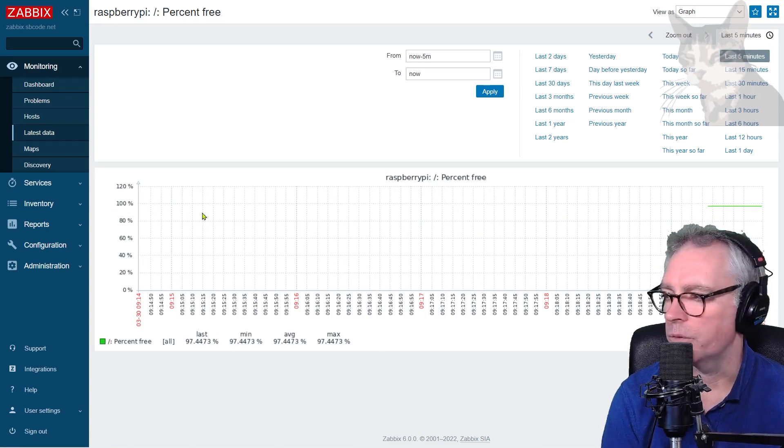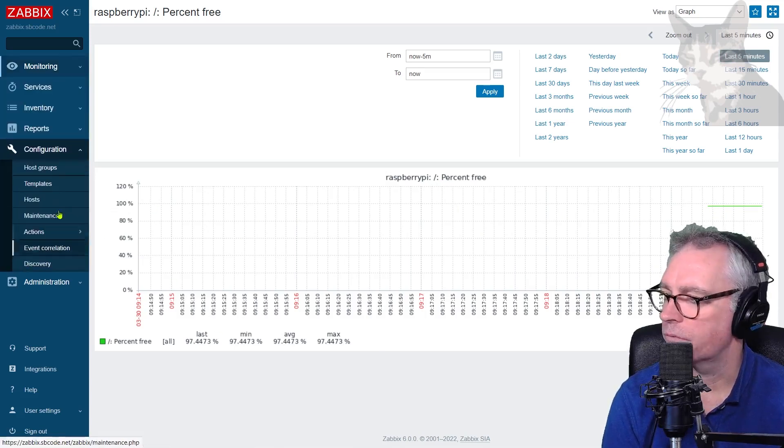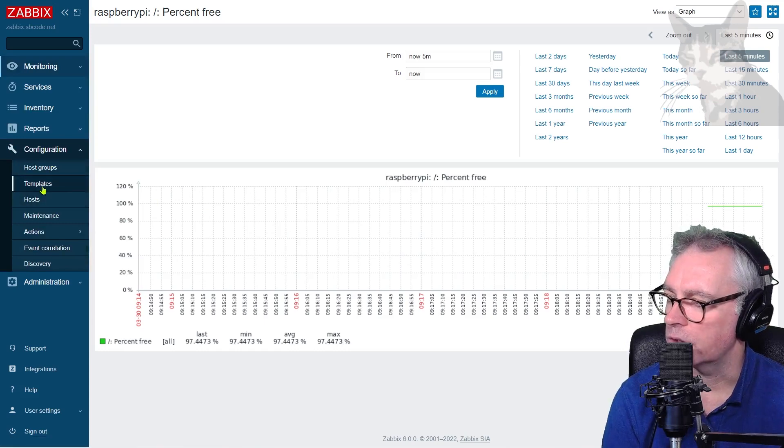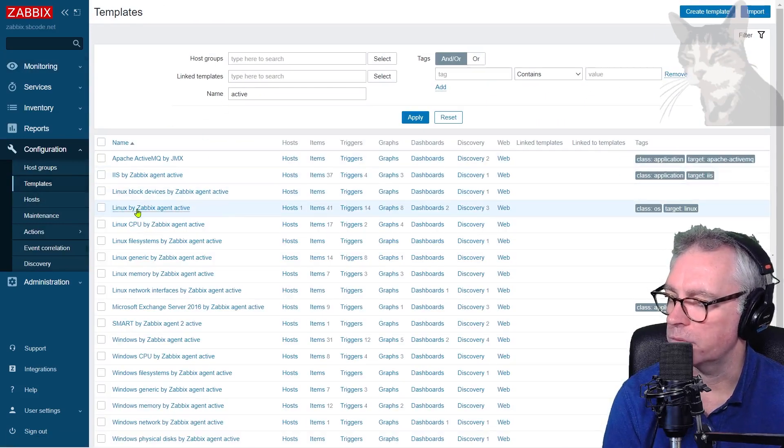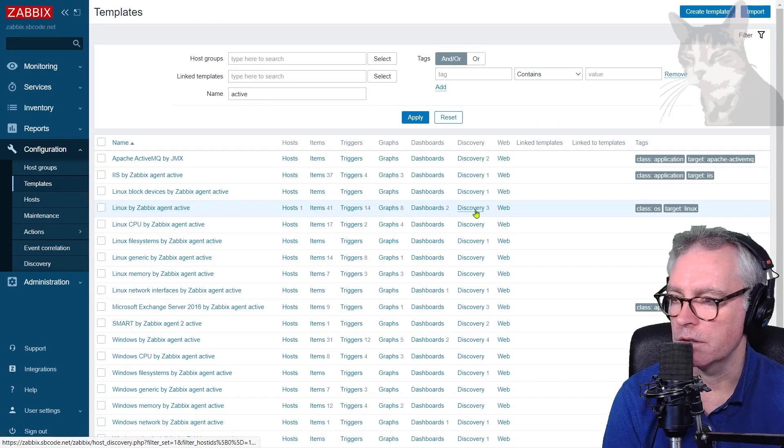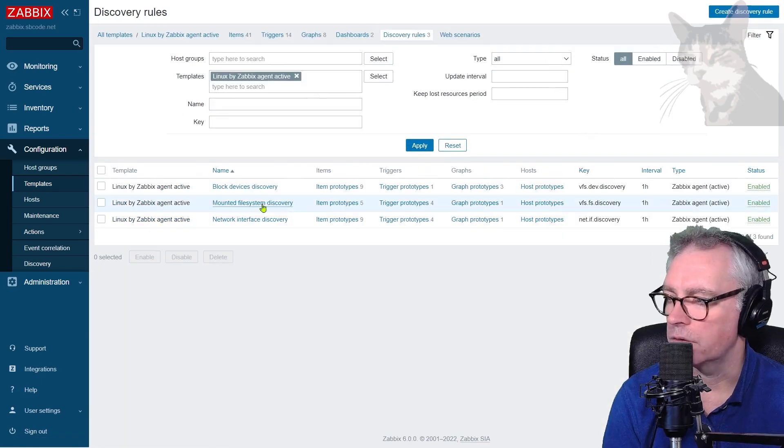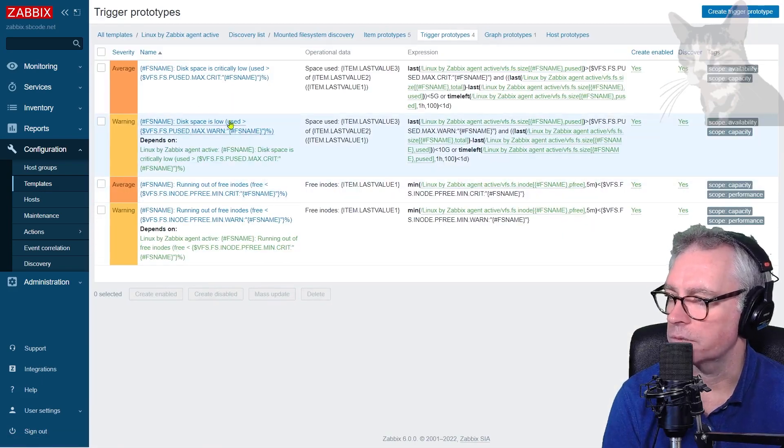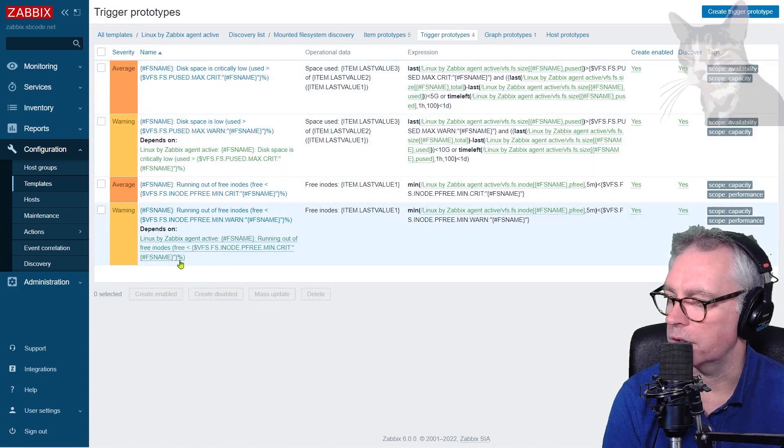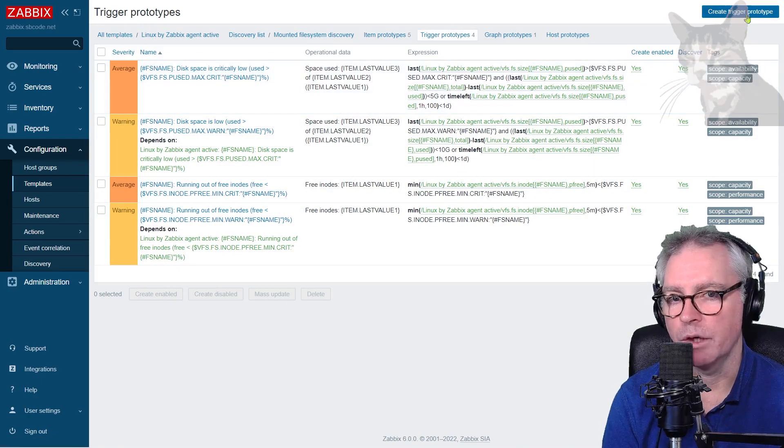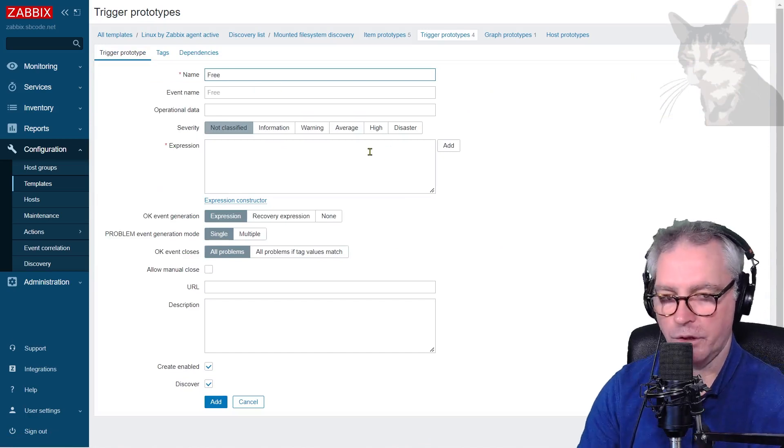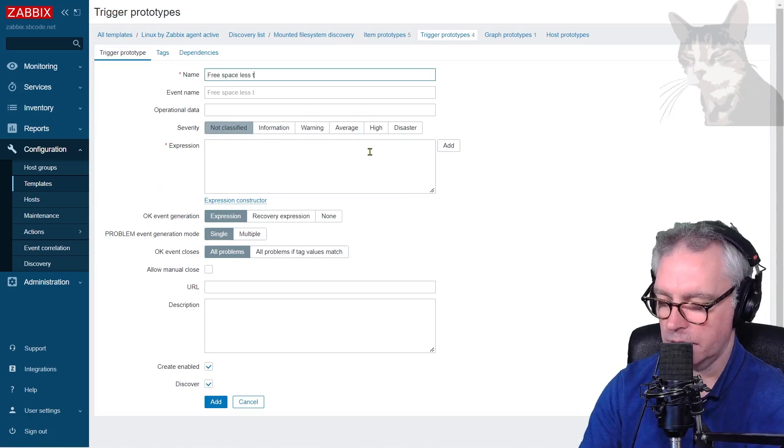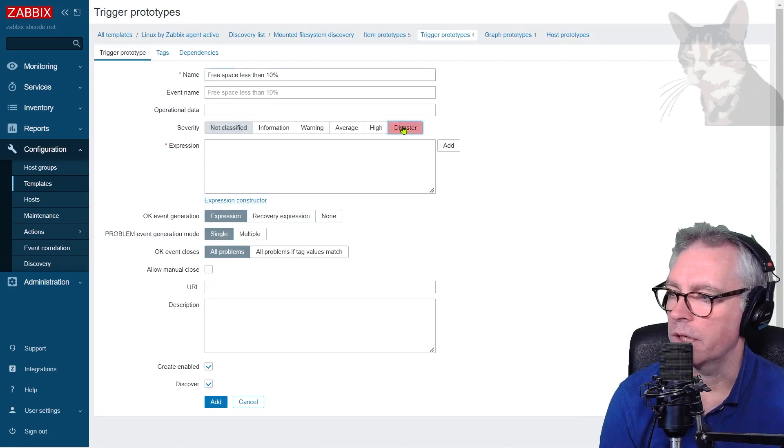So now we have that working. Let's create some trigger prototypes. Configuration. Templates. Active. Linux by Zabbix Agent. Active. These are discovery rules. Amount of file system discovery. Trigger prototypes. So we have several trigger prototypes there. Let's create our own to work out when there's 10% free. So I'm going to call that free space less than 10%. I'm going to make it a disaster.